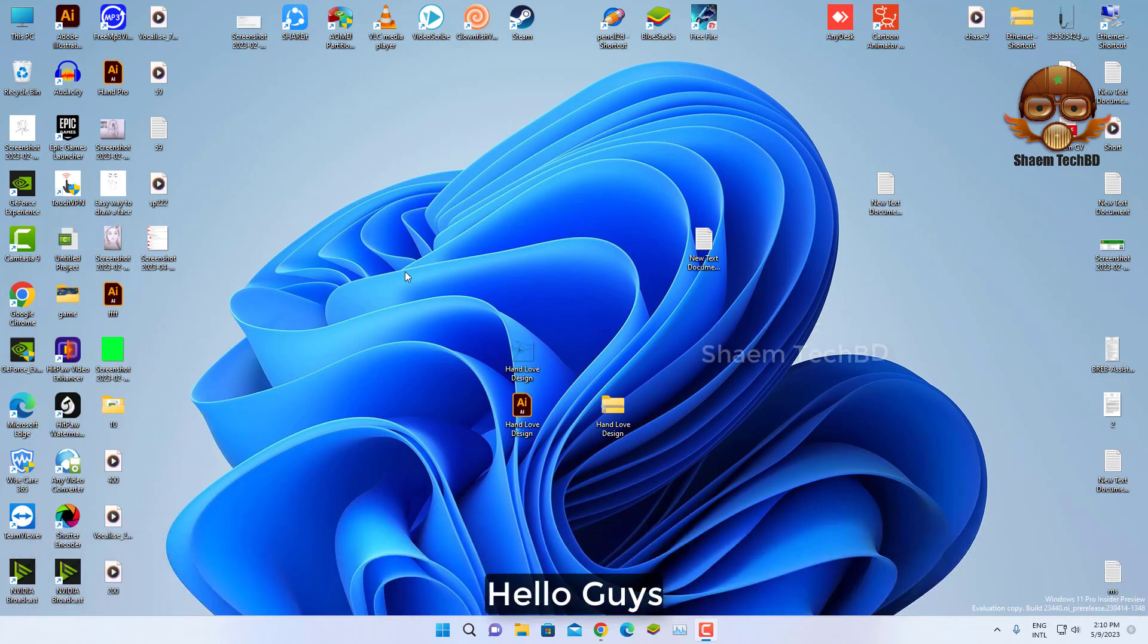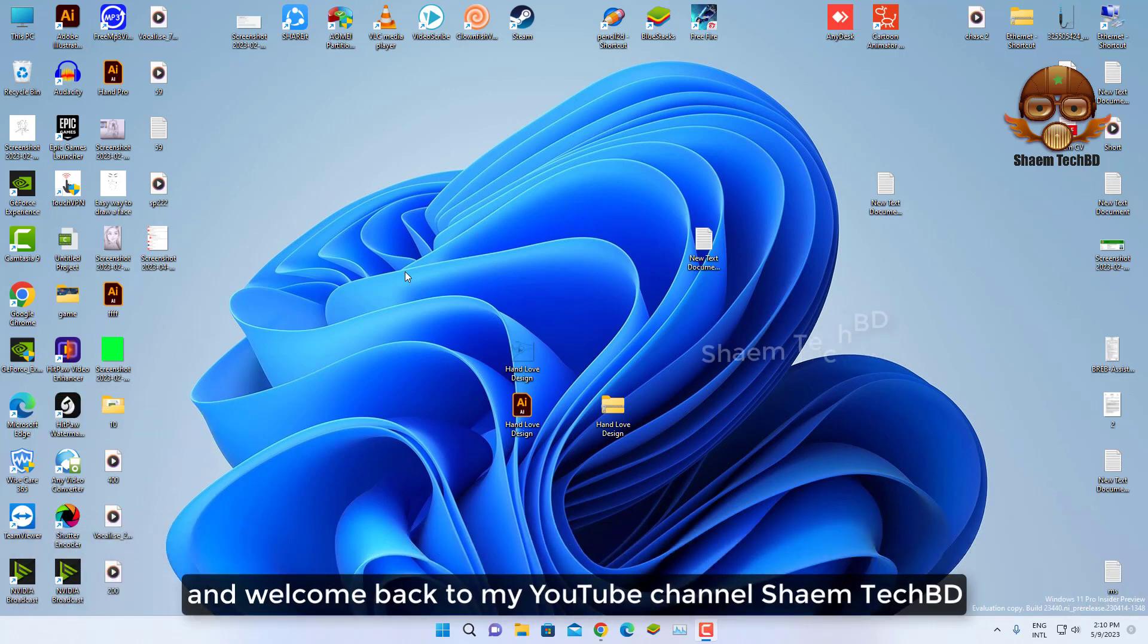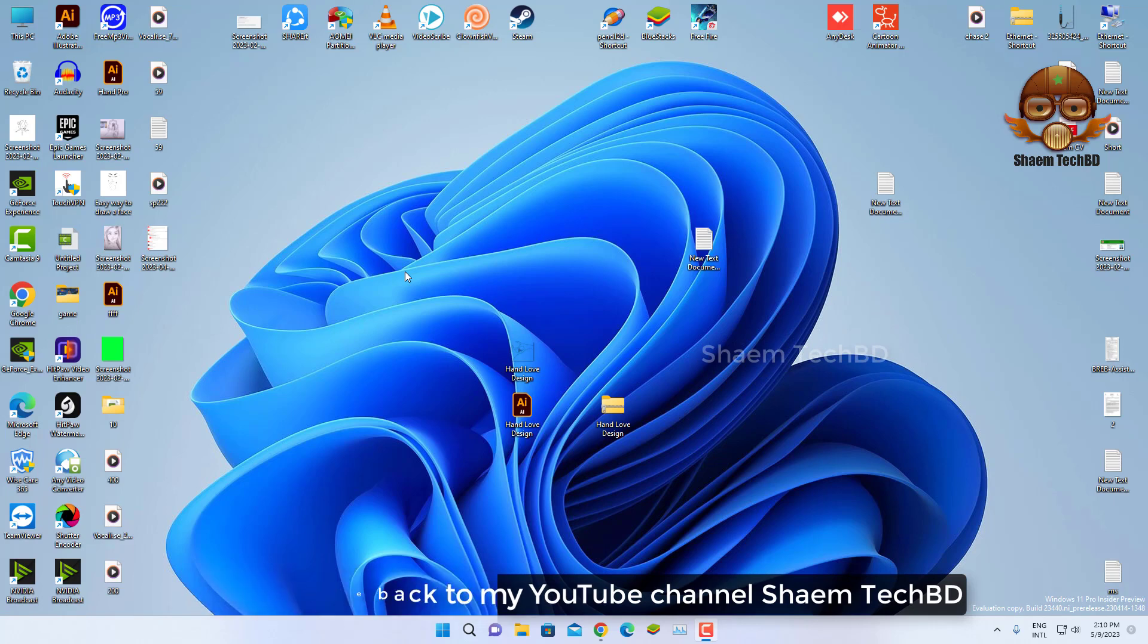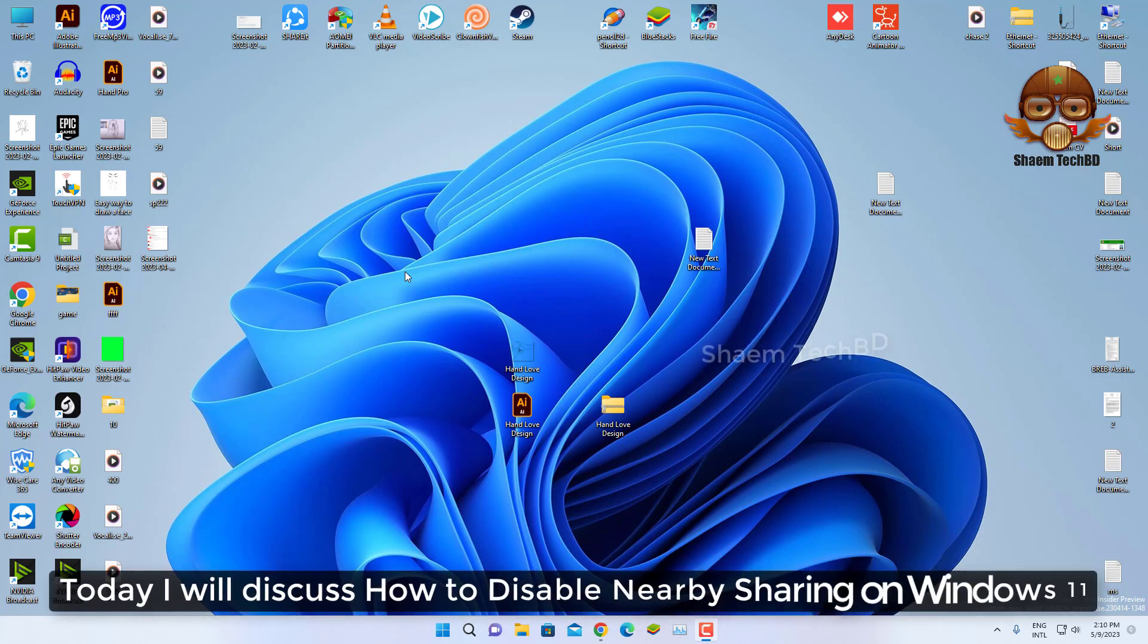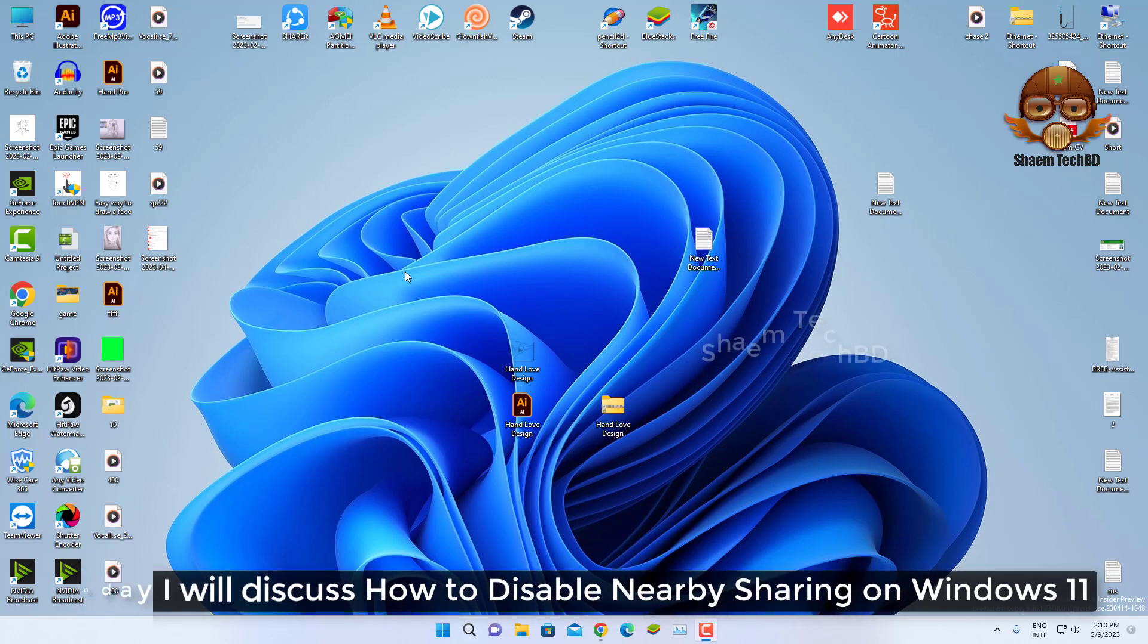Hello guys and welcome back to my YouTube channel, SymeTechBD. Today I will discuss how to disable Nearby sharing on Windows 11.